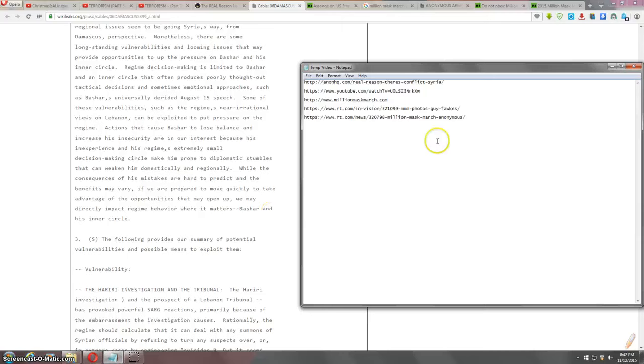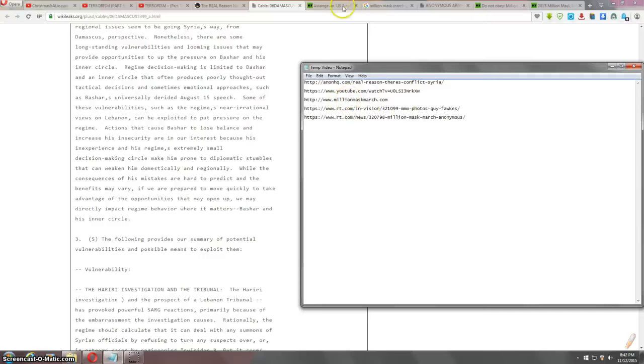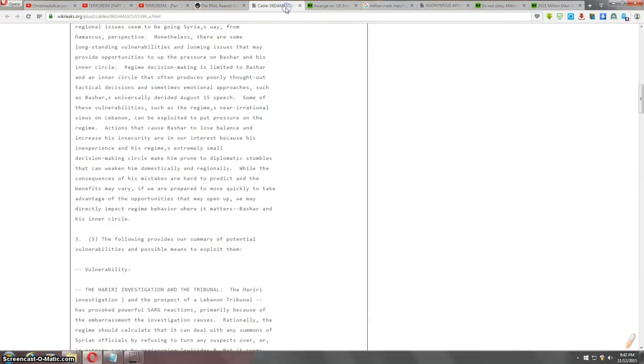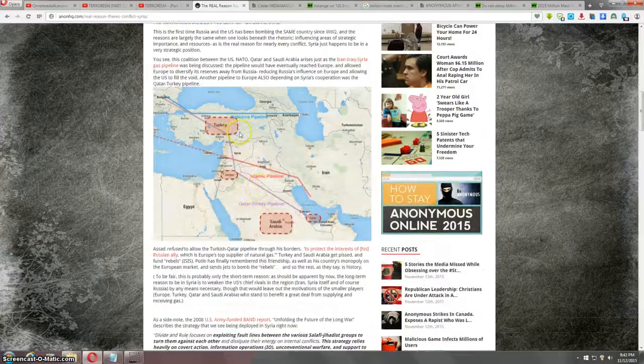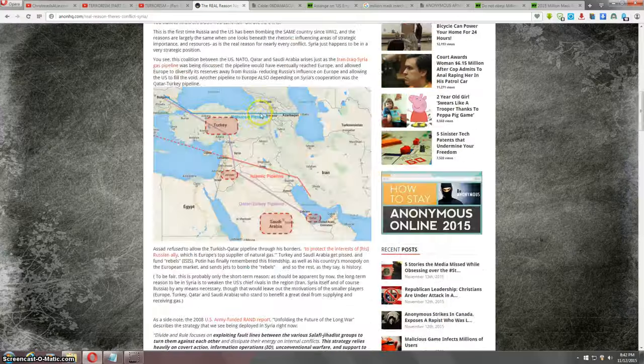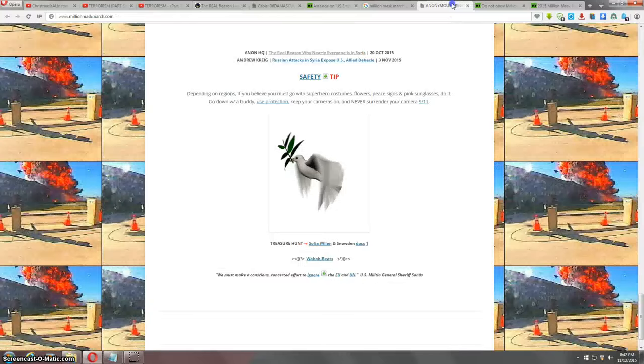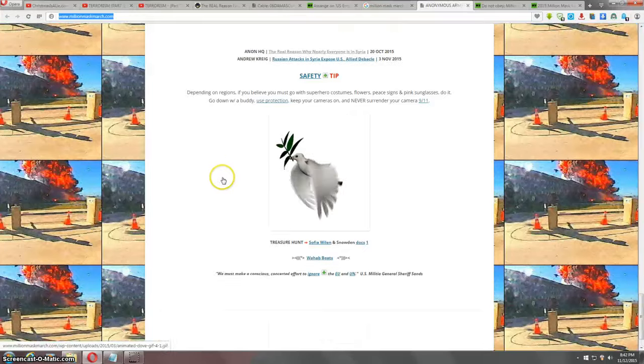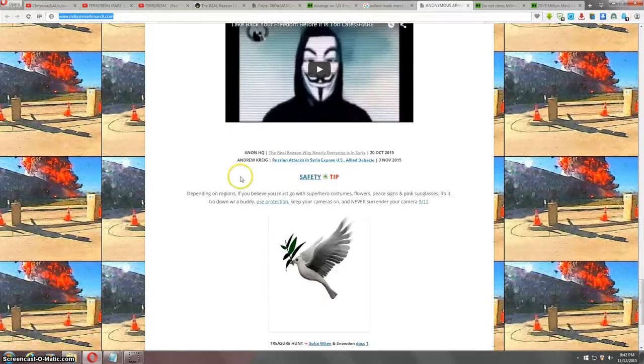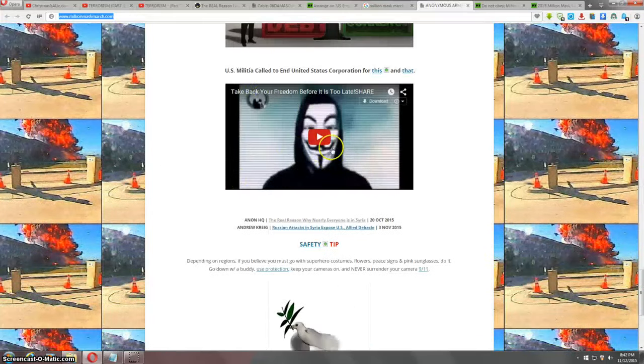That is going to be in the Million Mask March about halfway down the page. Sorry, that's over here, right about here when you see this. Actually, it's the bottom of the page. Top link here, just below the Guy Fawkes mask.